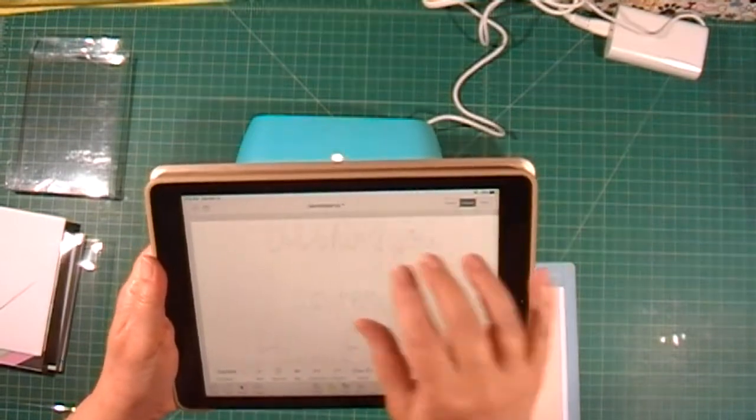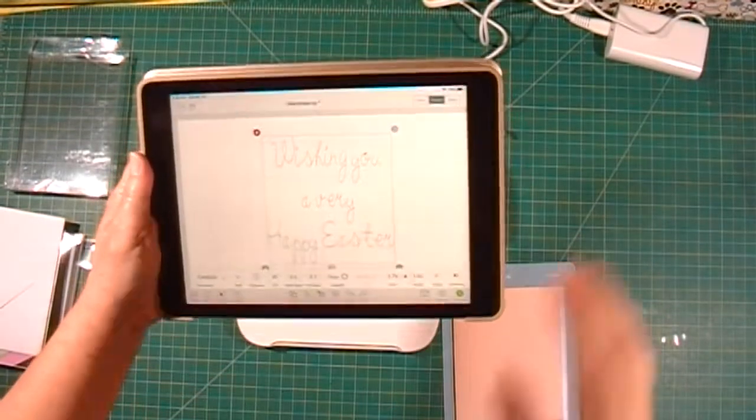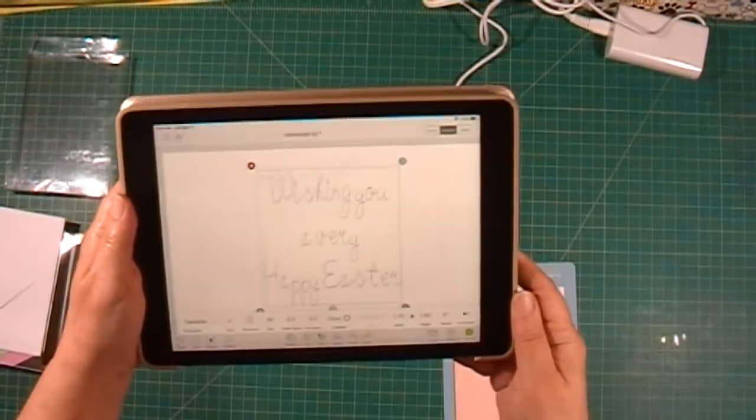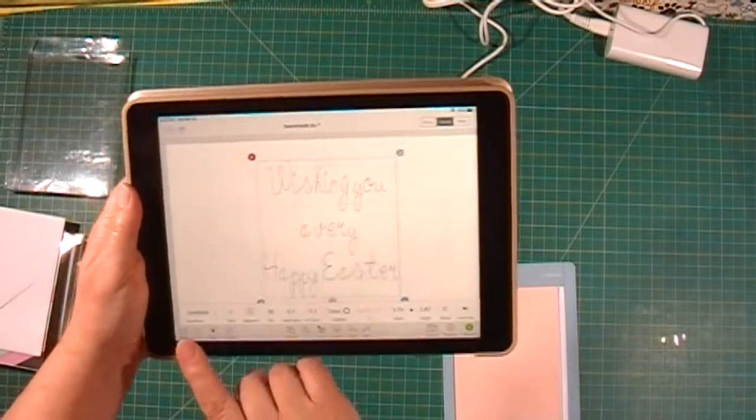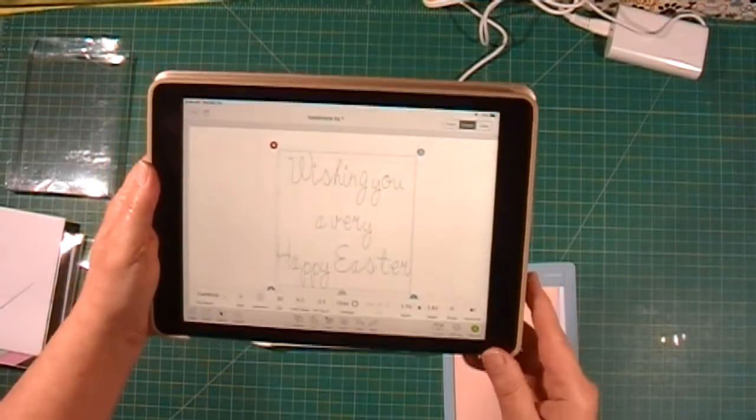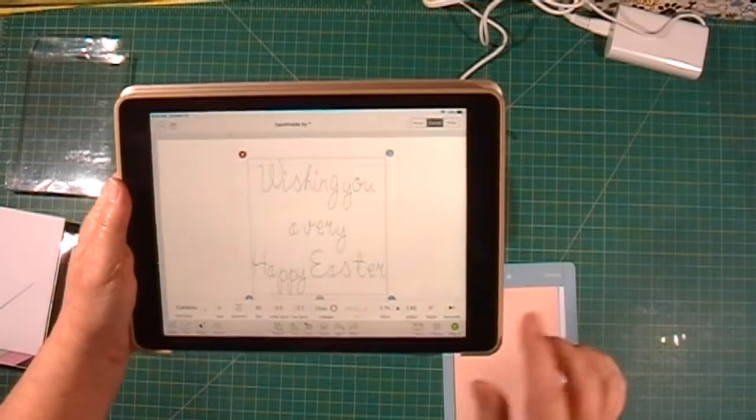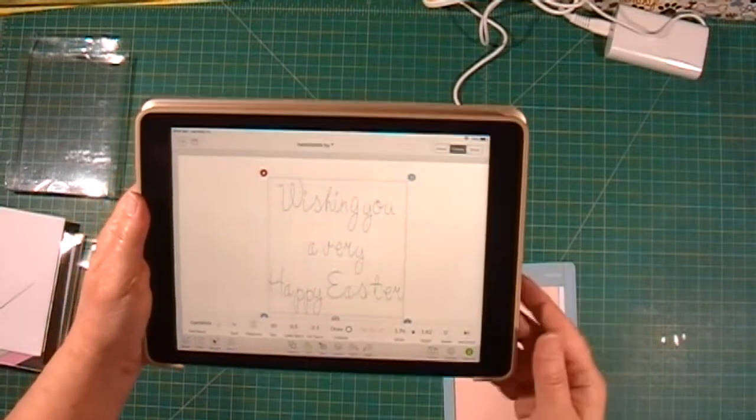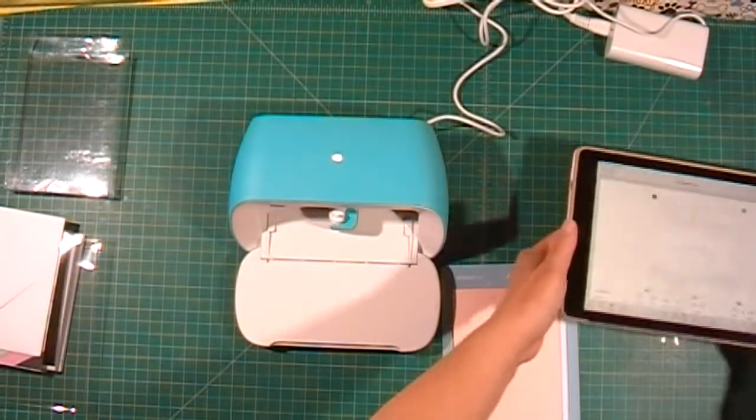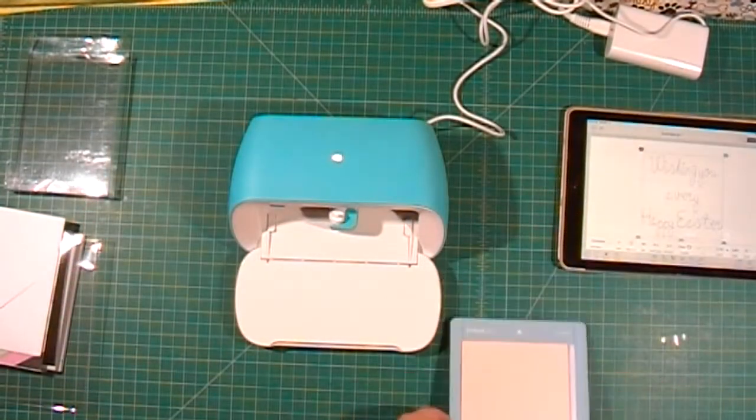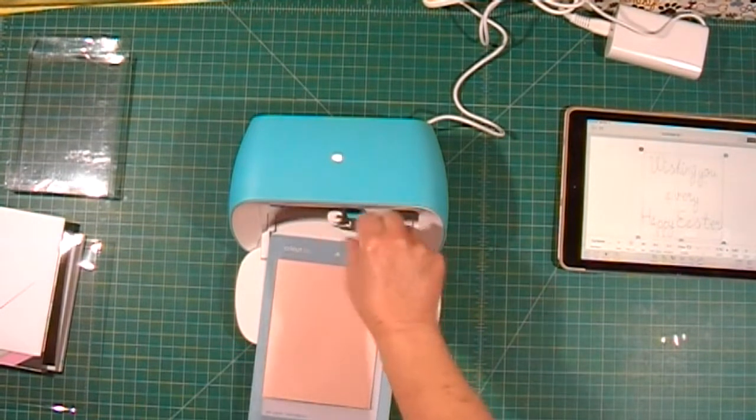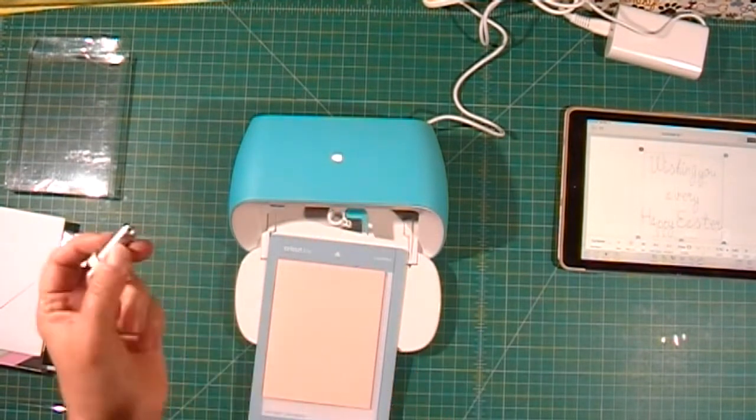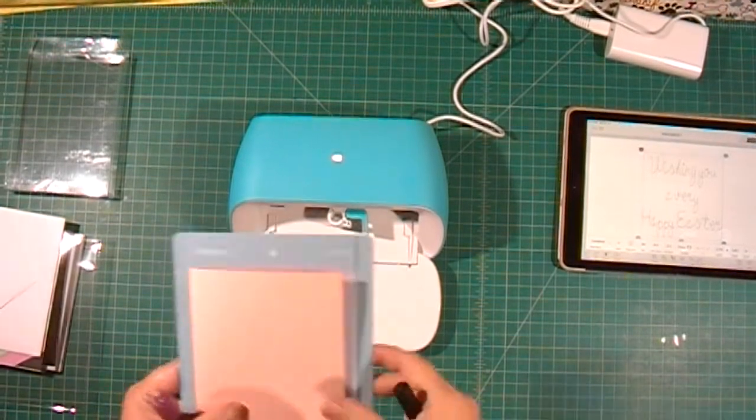I have a greeting that I've already put in here using the Gardenia font set to draw. I'm going to swap out my blade for a pen.